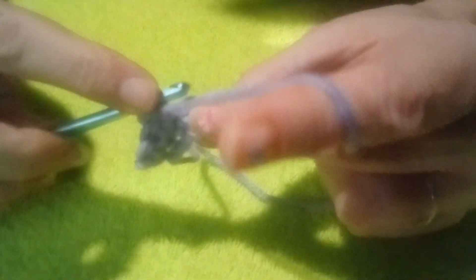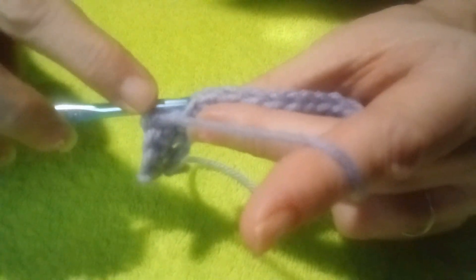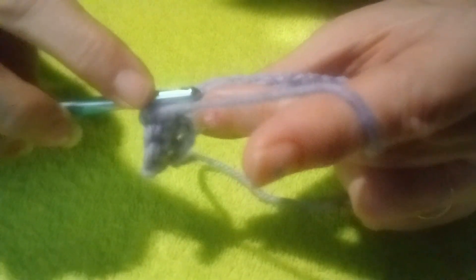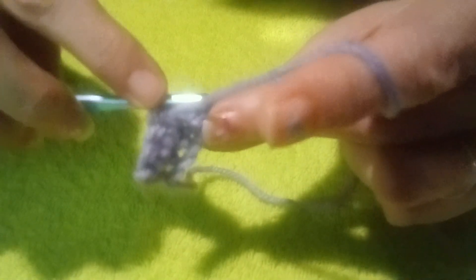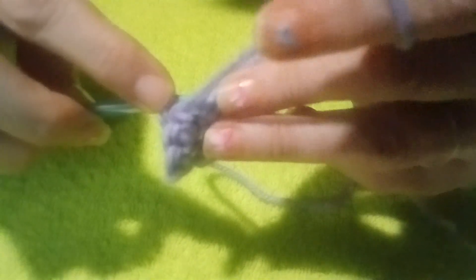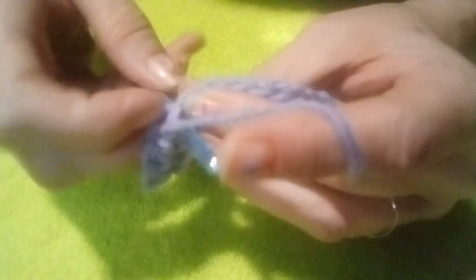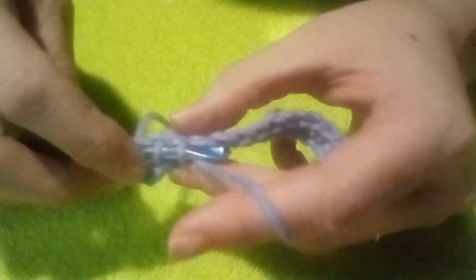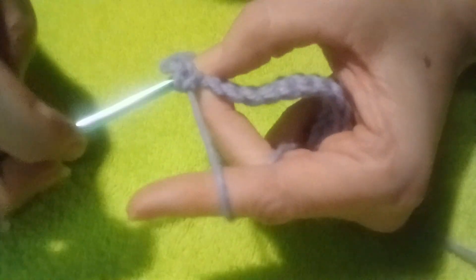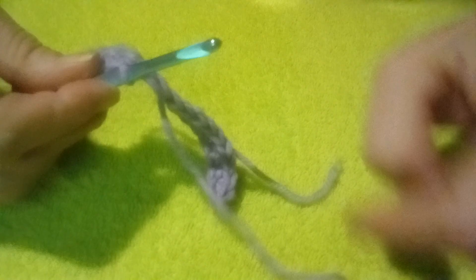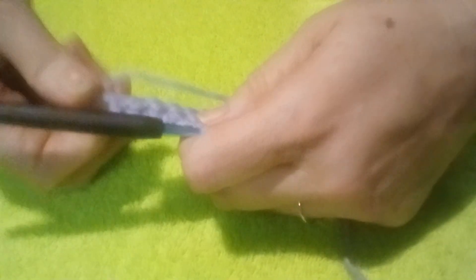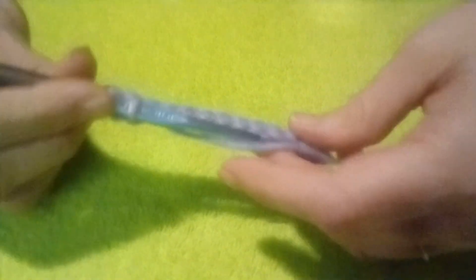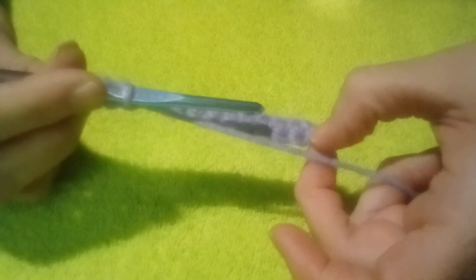The front loop is this one that's closest to you, and the back one is back here. But when you're doing the single crochets, make sure you go under both of them and go around. And it ends up the same.